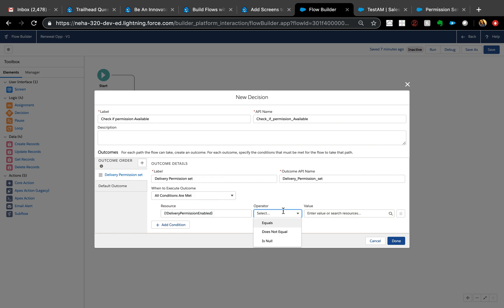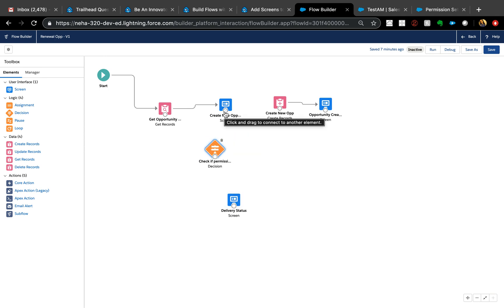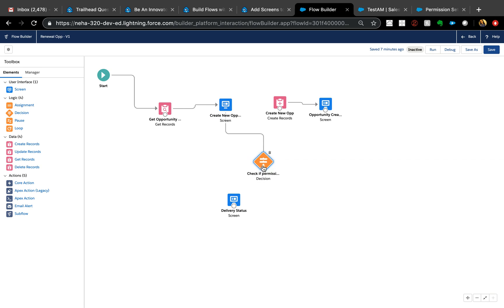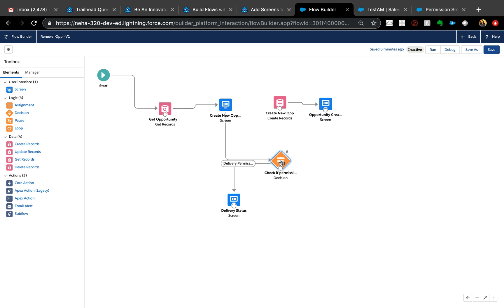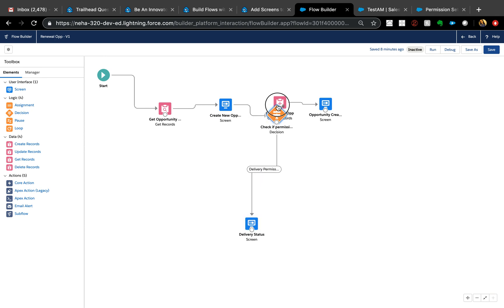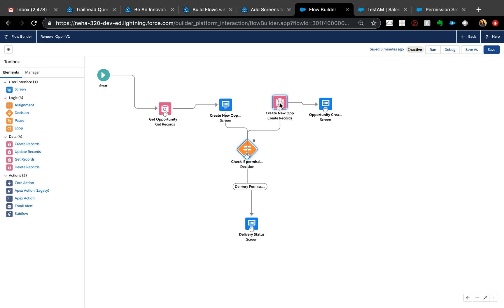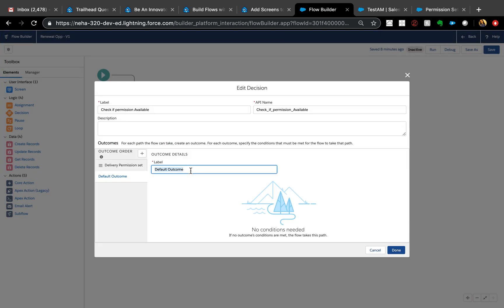Now I'll set the condition: 'Delivery Permission Enabled equals true'. So after the Create New Opportunity screen — accessible by all users — the flow checks if the user has that permission. If yes, it takes them to the delivery permission screen. If not, they go to the default outcome, which I'll name 'General Users', and directly create the opportunity.